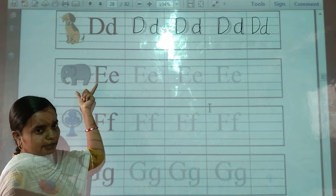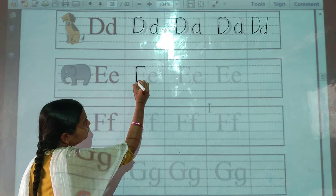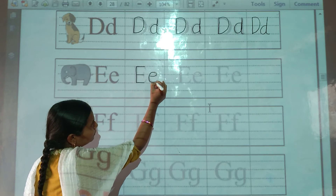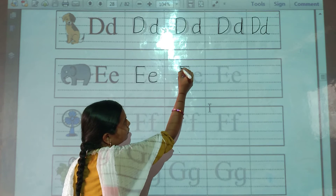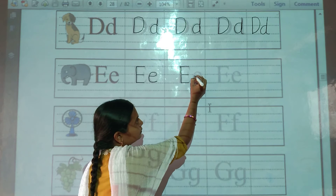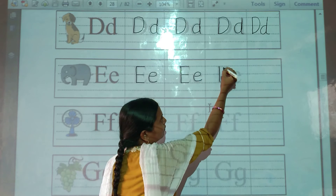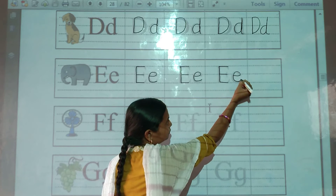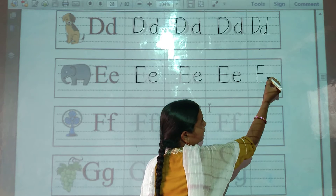Then E for elephant. Now we will trace it. E for elephant.